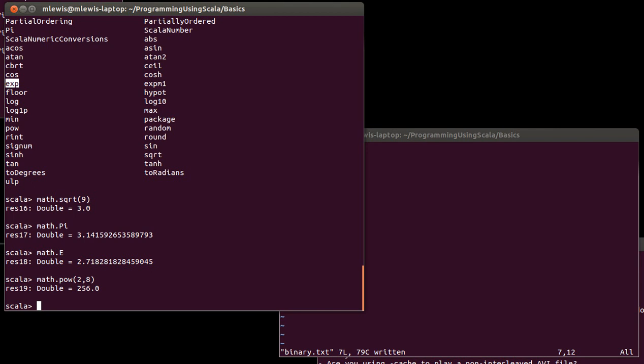Feel free to play around with these. Particularly notice the types — for example, when you pass sqrt a 9, sqrt doesn't operate on ints, and while 3 could have been represented as an int, most square roots are not ints, so it gives you back a double. That's it for this video. Do open up your REPL and play around, see what you can do, and familiarize yourself with Scala. Play with some binary numbers, and you might even look at some HTML colors and see if you can convert the hexadecimal numbers into other forms. We'll see you again soon.